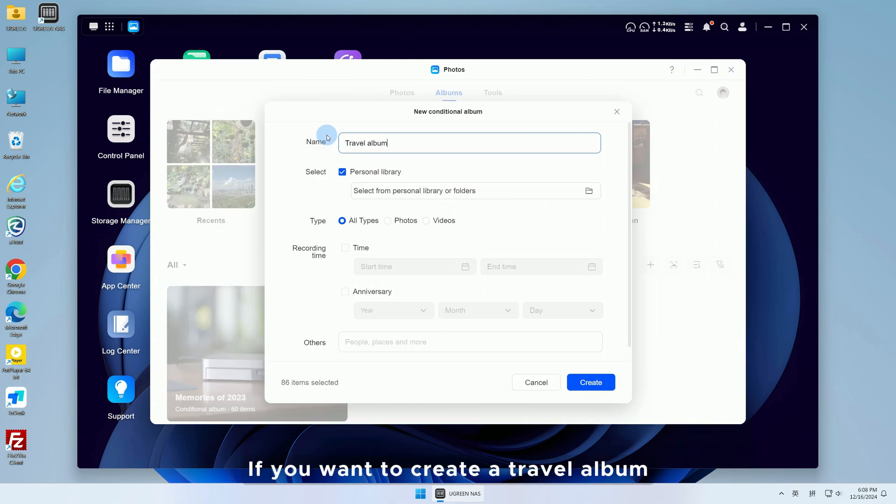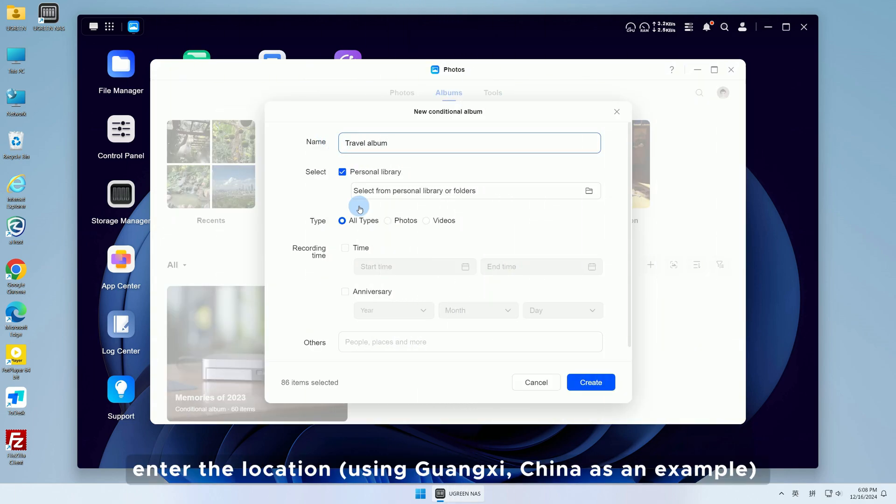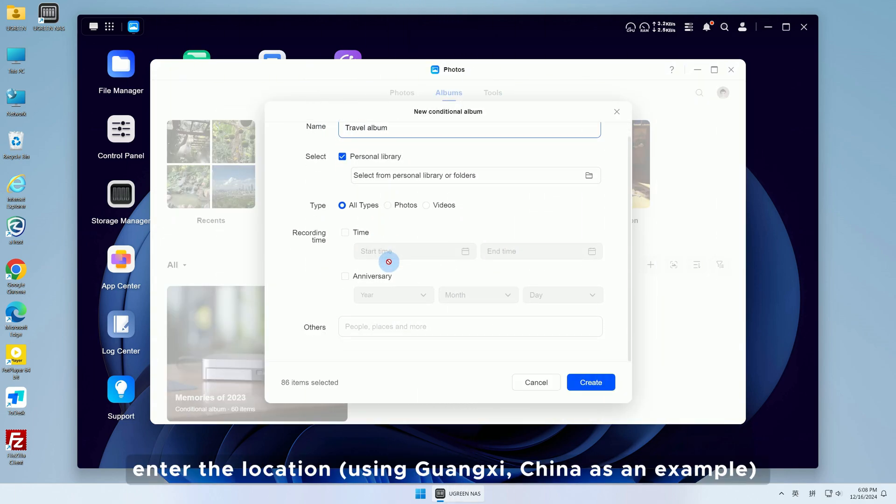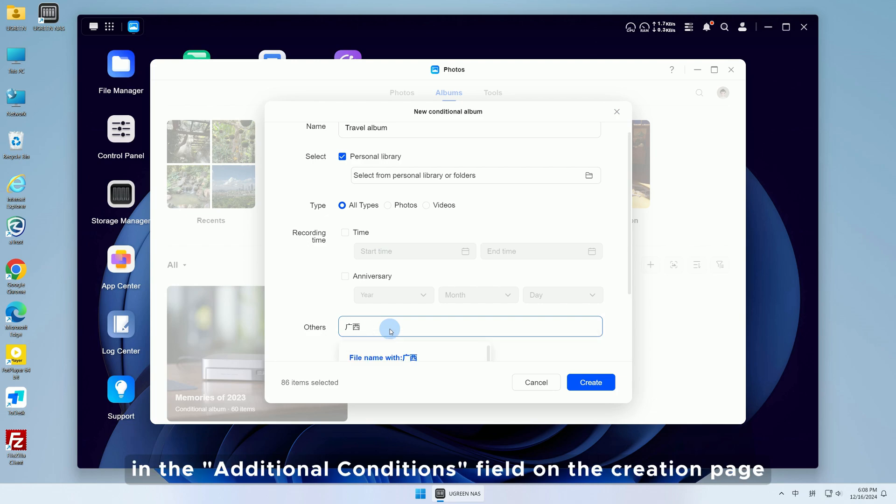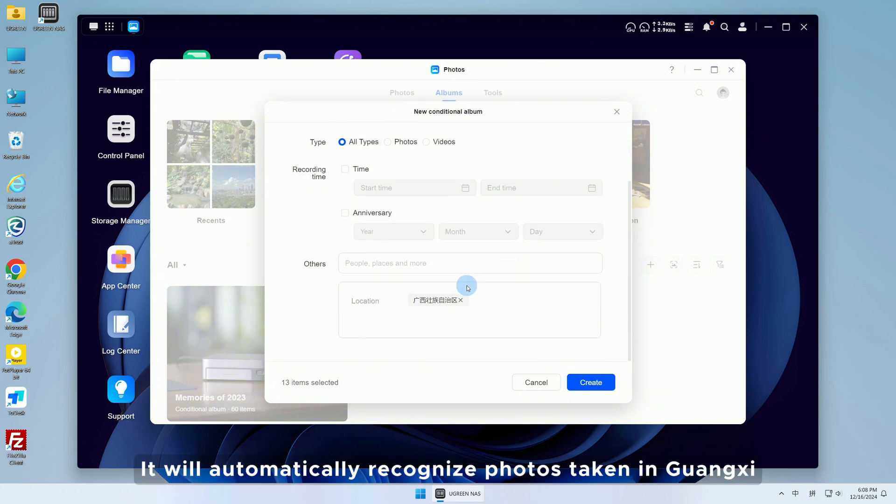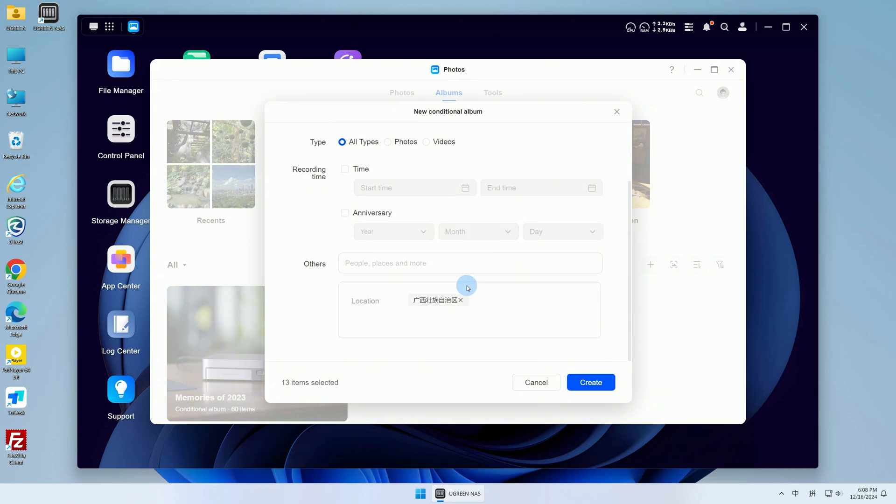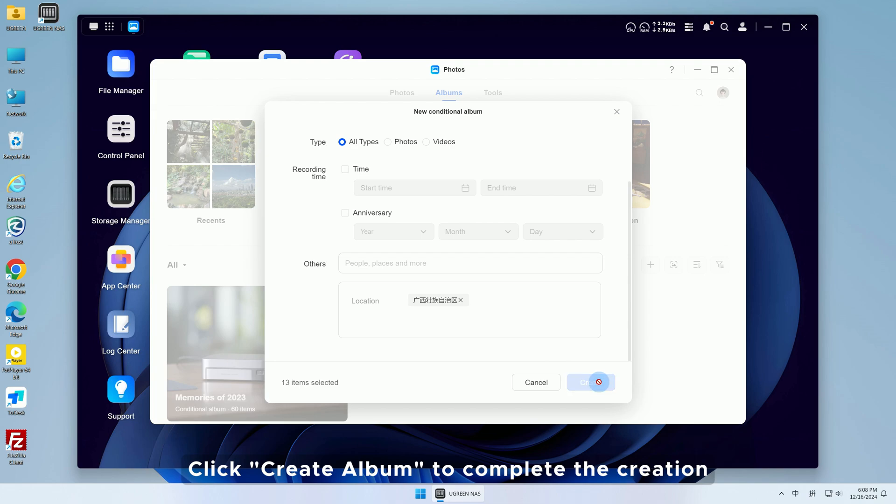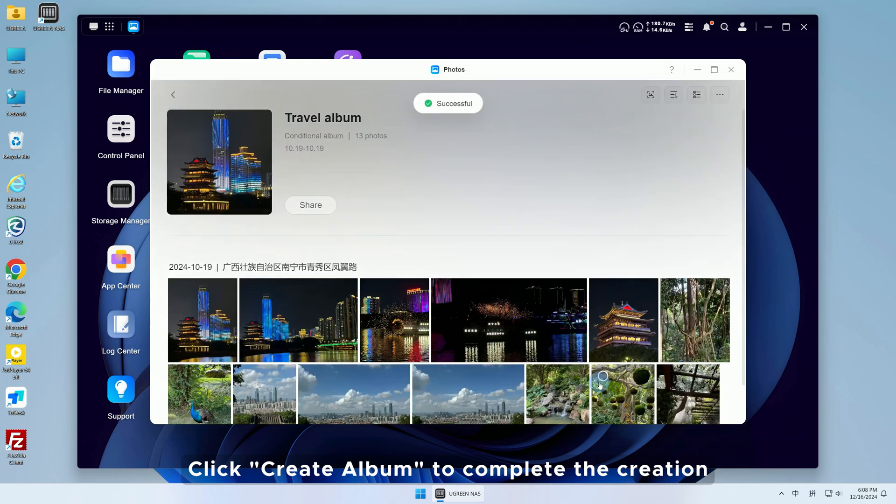If you want to create a travel album, enter the location, using Guangxi, China as an example, in the Additional Conditions field on the creation page. It will automatically recognize photos taken in Guangxi. Click Create Album to complete the creation.